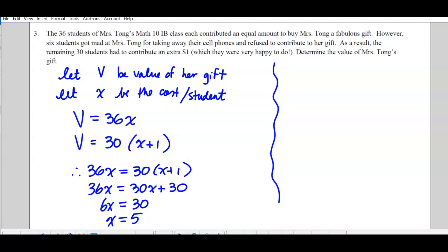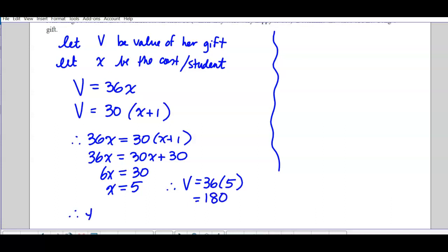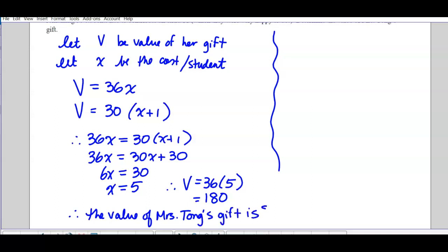There are no non-permissible values because this isn't a rational equation. We get x = 5, and x is the cost per student. The question asks for the value of the gift, so substitute back in: V = 36 × 5, or equivalently 30 × (5 + 1), which equals 180. Therefore the value of her gift is $180.